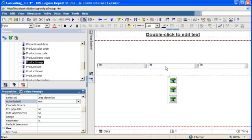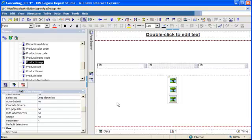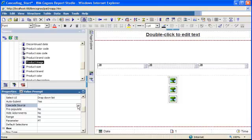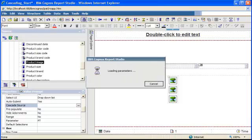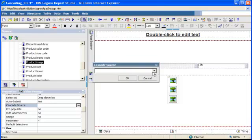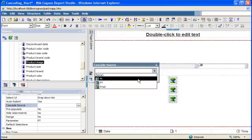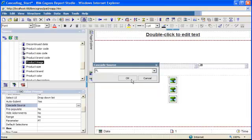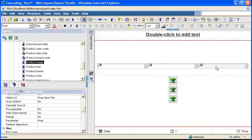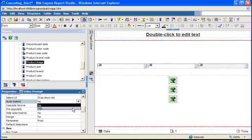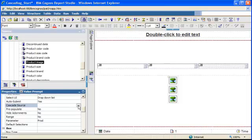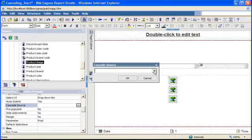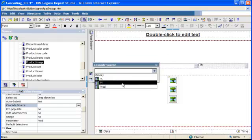For the second one, I'm gonna select the second prompt, the one for product type, and I'm gonna say auto-submit: yes, and cascade source - I'm gonna click the ellipsis and select product line, click OK. Same applies for the last prompt, the third one for the product. I say auto-submit: yes, cascade source: product type, and I click OK.